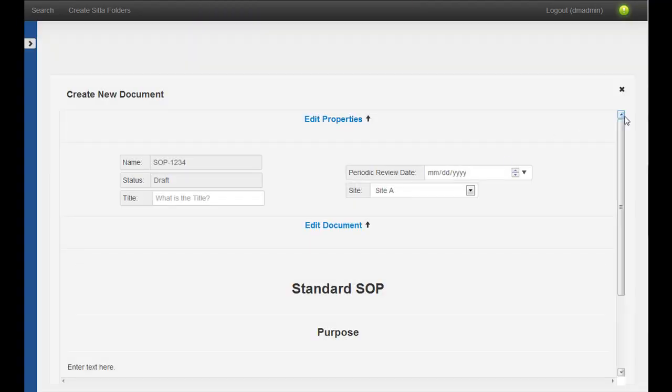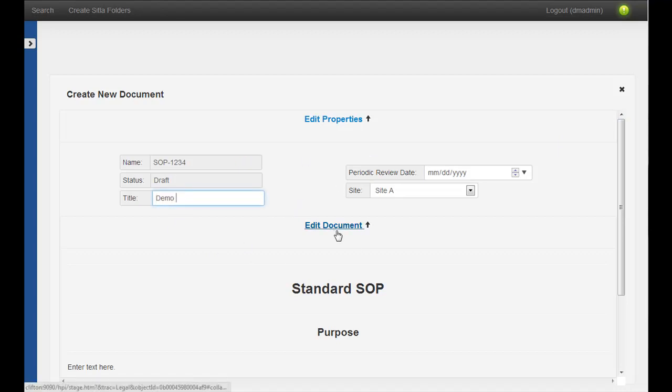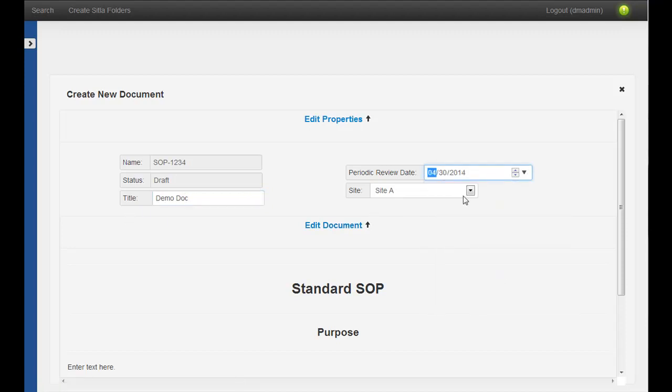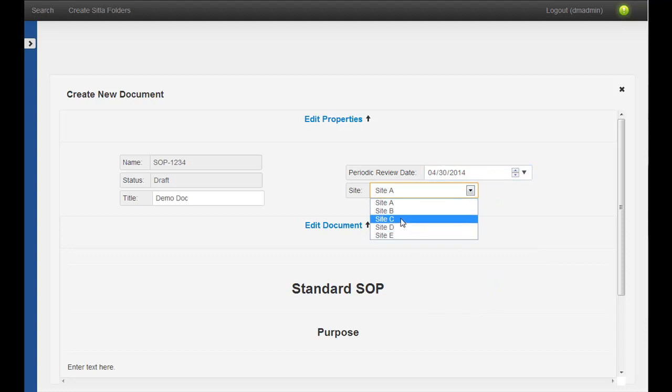And this screen allows us to edit the content and the properties at the same time. So I can go here and just add a title and maybe set a periodic review date to a date next year, and maybe set the site.